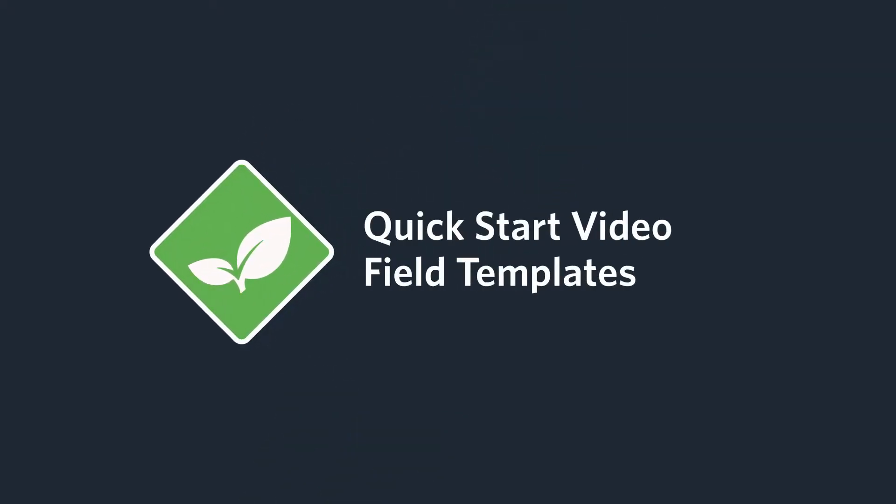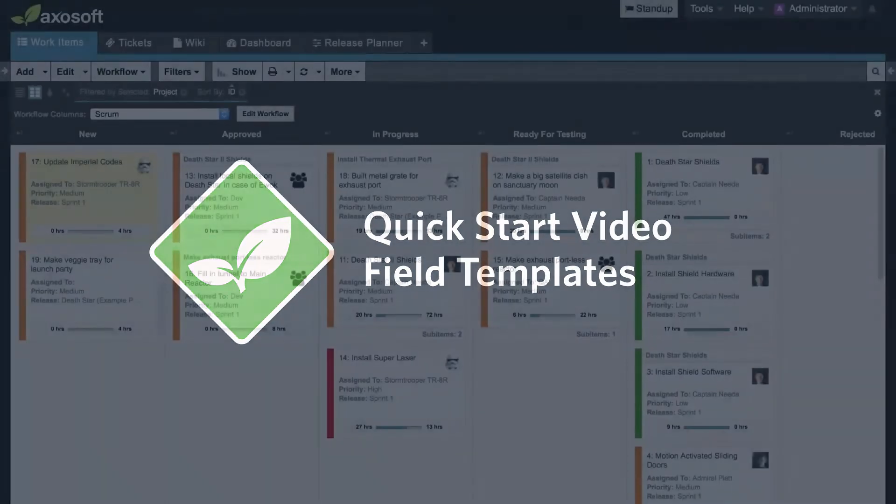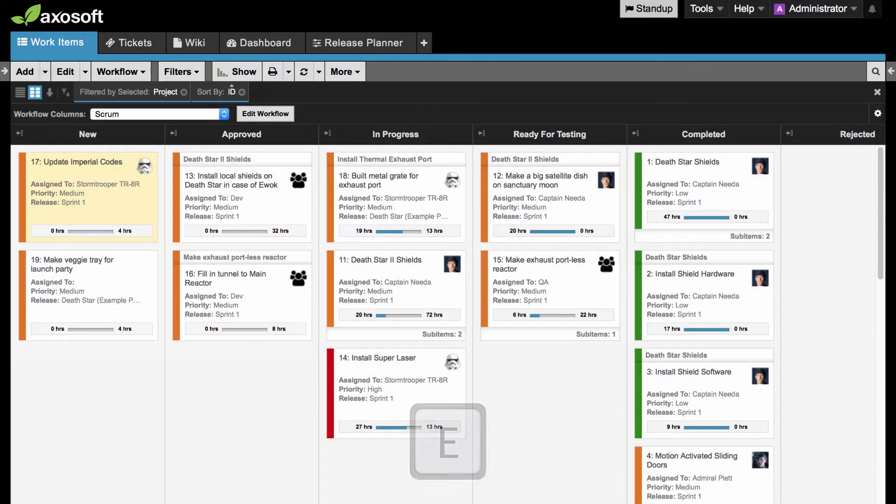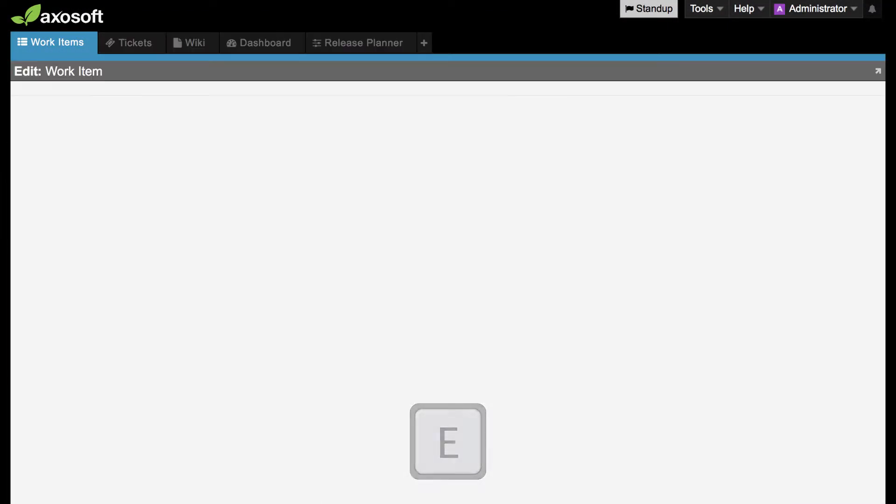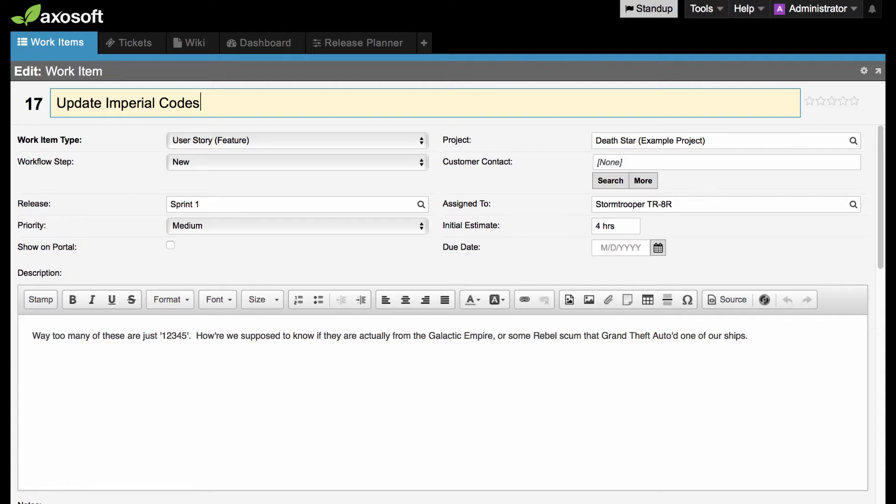Welcome back! We're going to cover field templates in this video. When adding or editing an item, you see fields like the title, description, assigned to, and more. The fields you see are set by the field template.